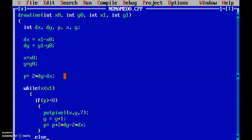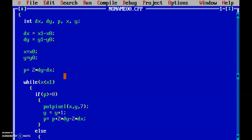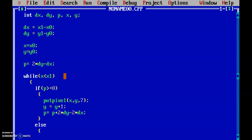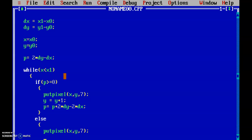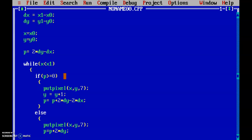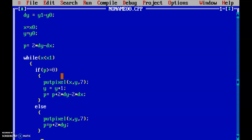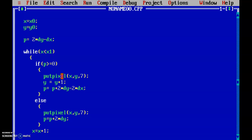Now let's go to the else part. If p is less than 0, we plot the pixel at (x, y) with color 7 but do not increment y, because we are just going to increment x. We update p = p + 2 * dy. For the condition where p is greater than 0, we do increment y. For every case, x is incremented by 1. My while loop ends here.